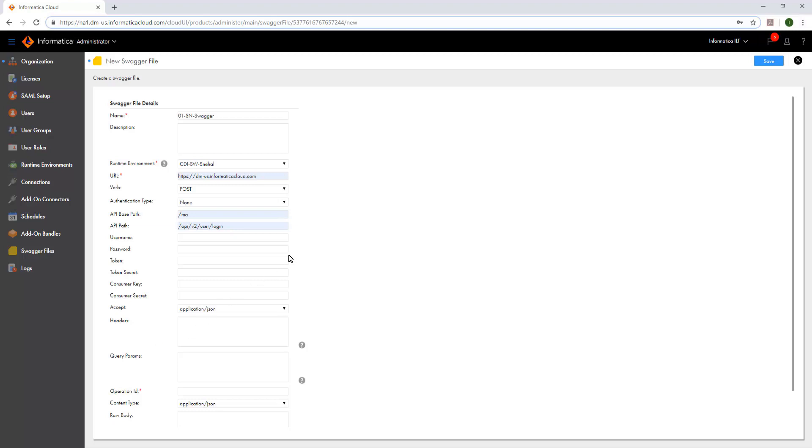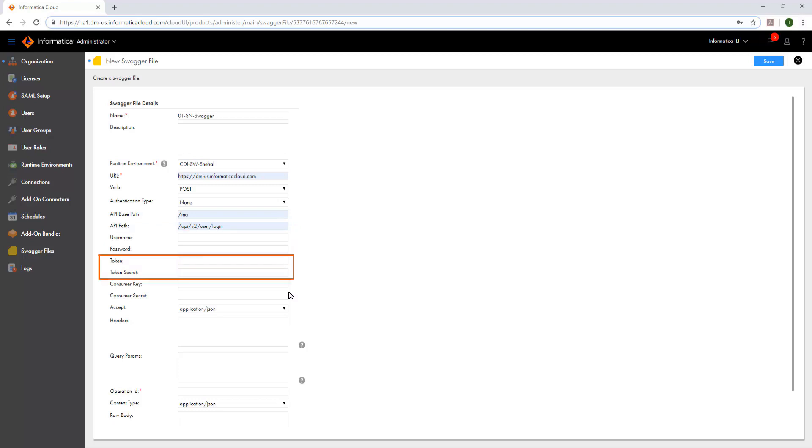The username and password are required to login to the web service application when we set the authentication type to basic, digest or OAuth. The token and the token secret fields specify the access token and the password associated with the OAuth token that is required for OAuth authentication type.